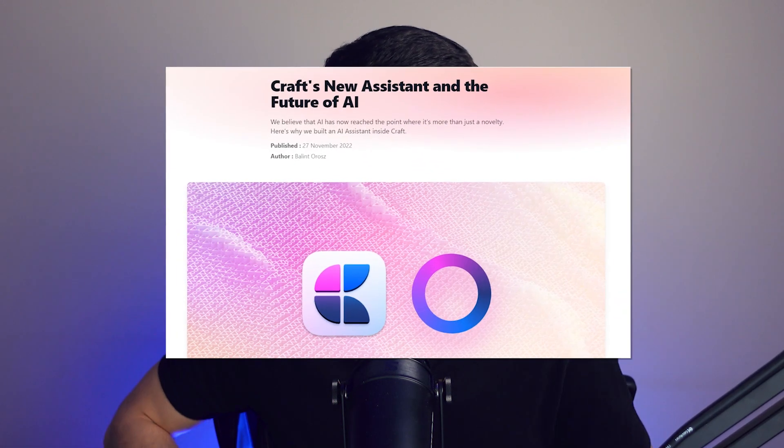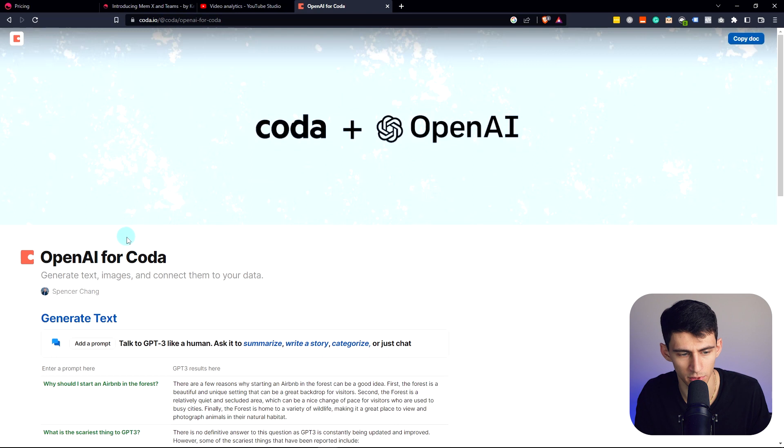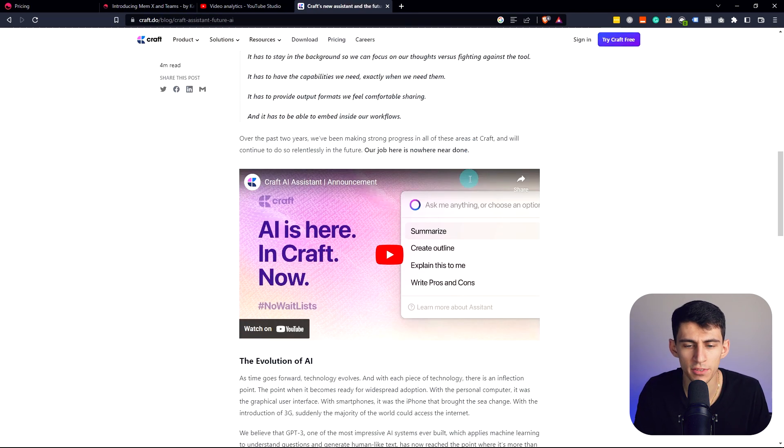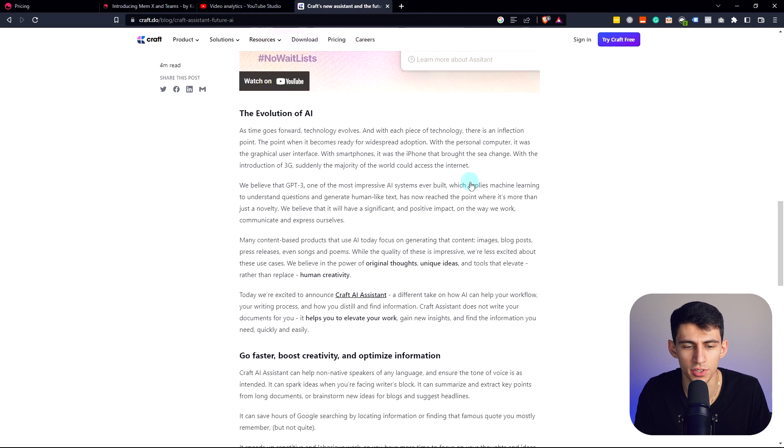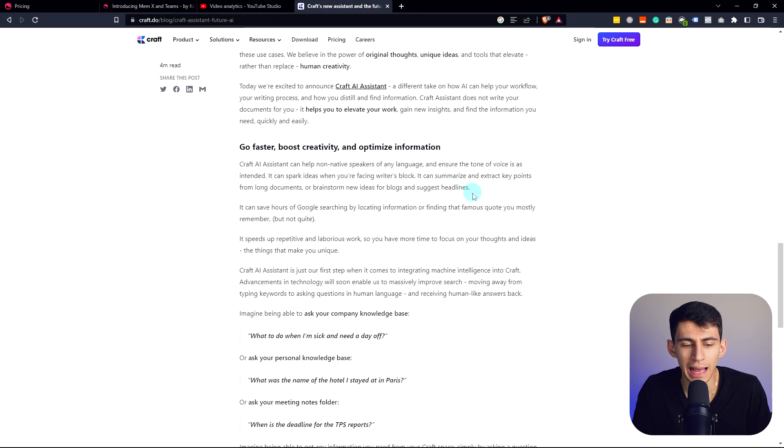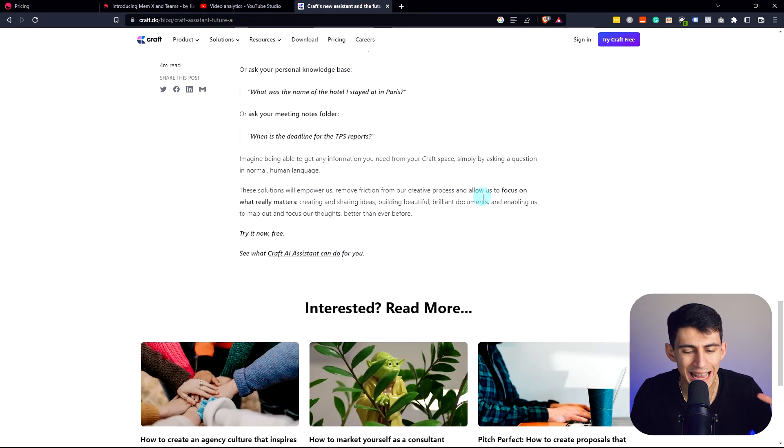We got Craft. We got Coda. Yeah, we do. I had to check that one. We have so many different applications that are just absolutely taking off.